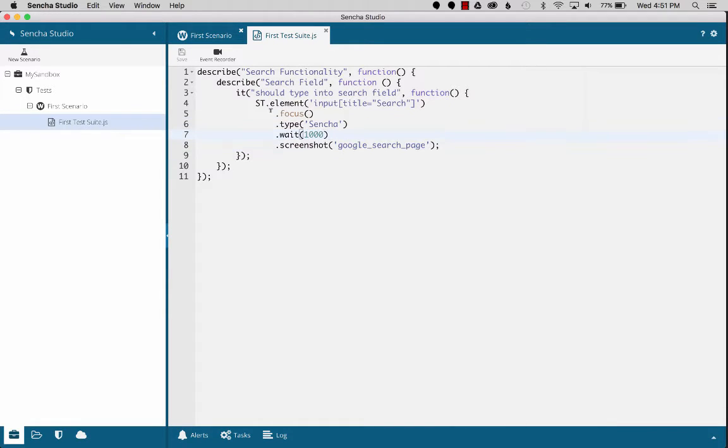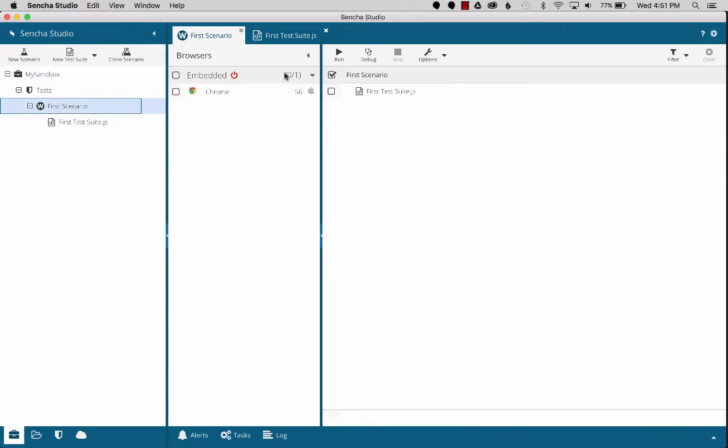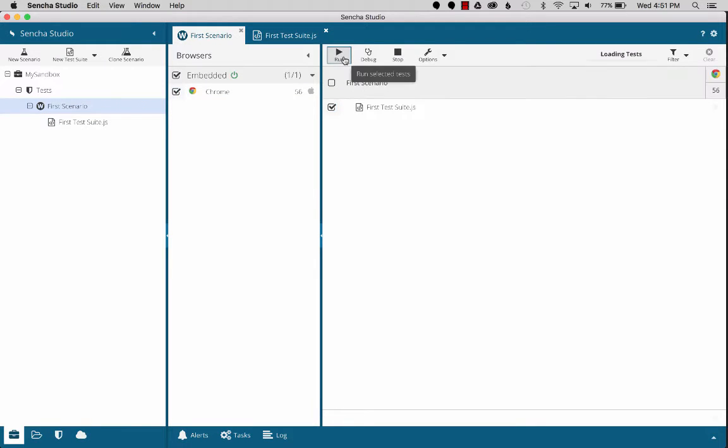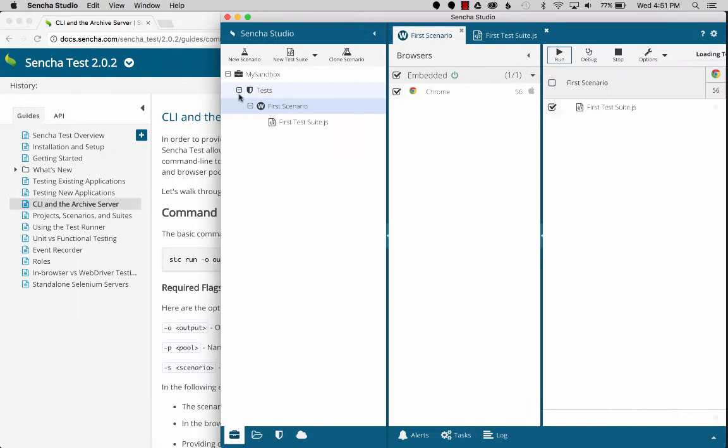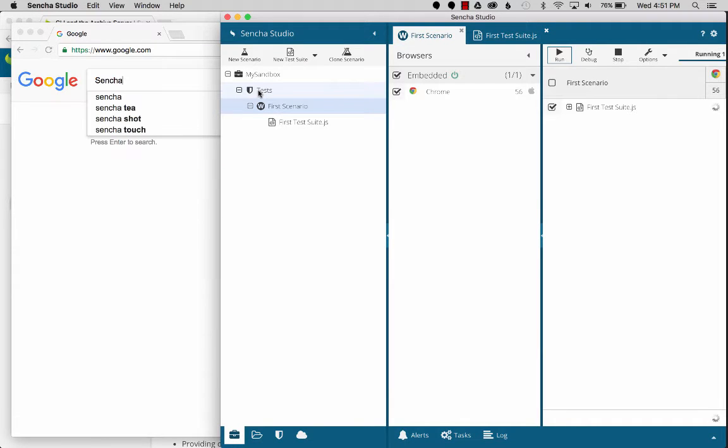So let's run this test just for a quick test and verify that it's working. I'm going to go to the scenario, select Chrome, select the test suite, then hit run. So I'm going to minimize this because I want to see if I can see it running. It should happen real quick. Okay, so it's gone to Google,